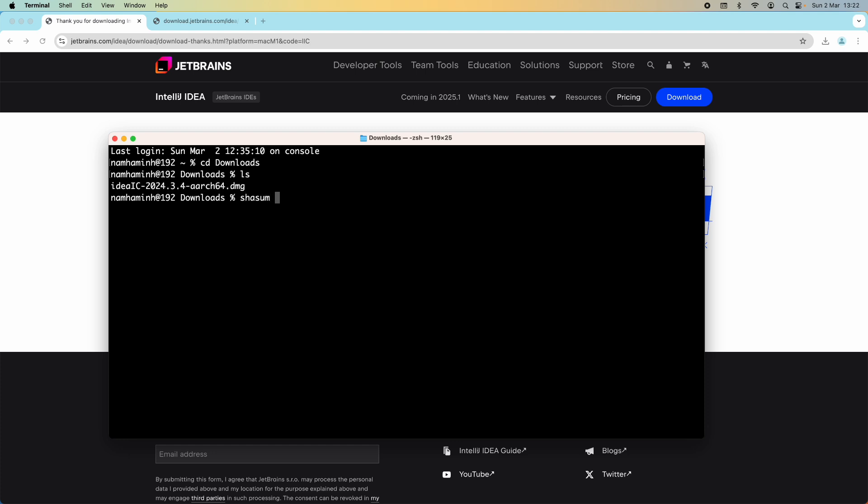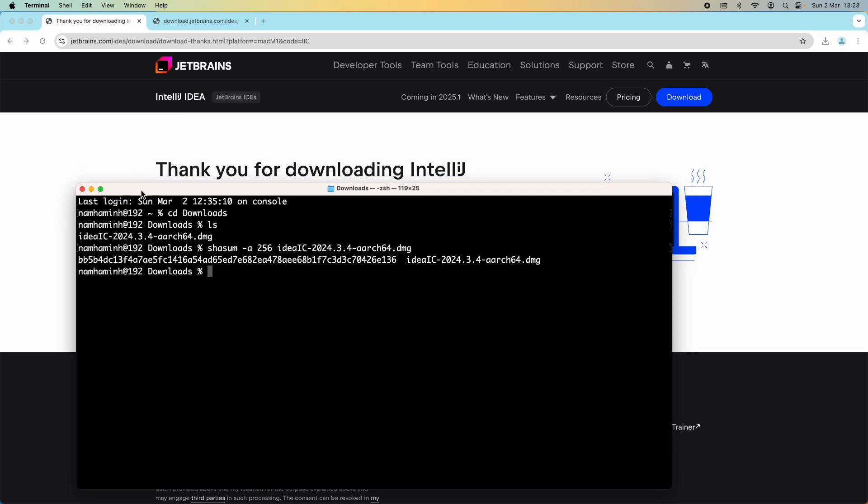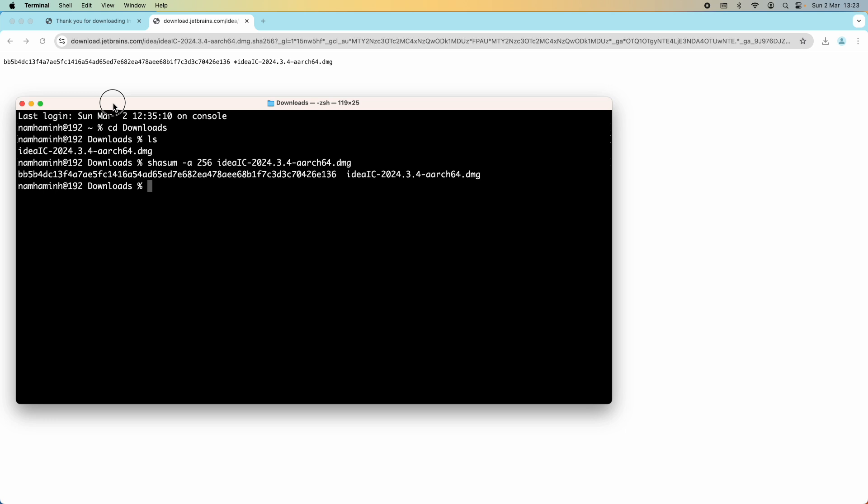shasum -a 256 and then the file name. This gives the SHA256 checksum of the specified file, and we need to compare with the one published on the website here. Let me check. Both are the same, both are identical. That means I can safely open the installer.